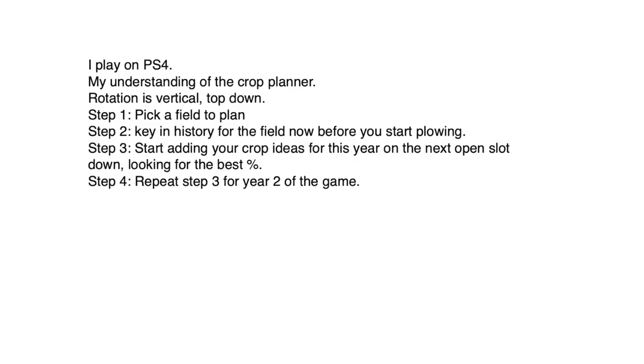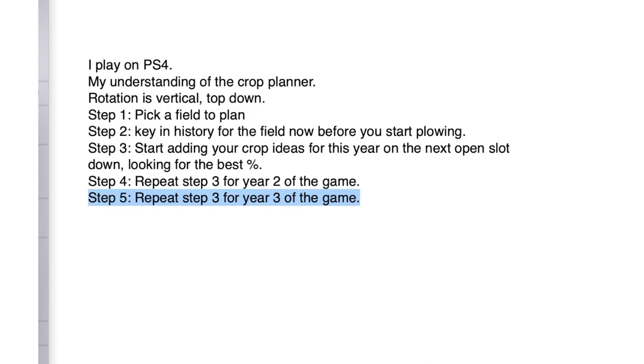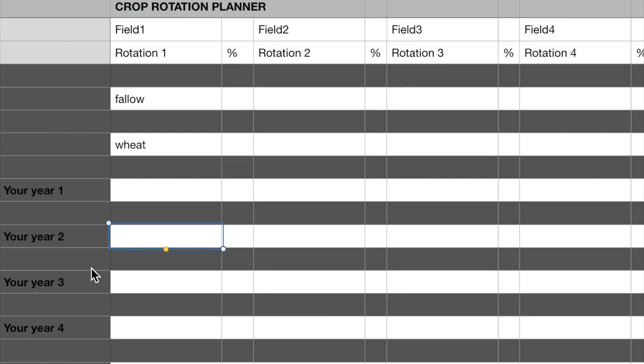Step 4: Repeat Step 3 for your year 2 of the game. In other words, go to the next box down and you want to try different crops until you get the best percentage for that year. Now, repeat Step 4 until you have your sheet filled out for as many years as you want.